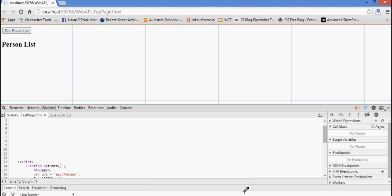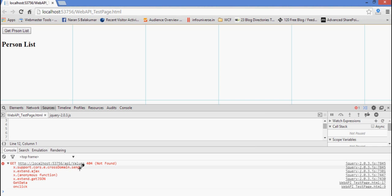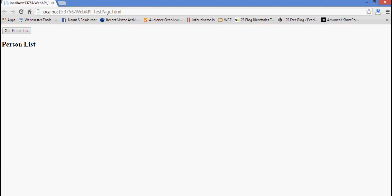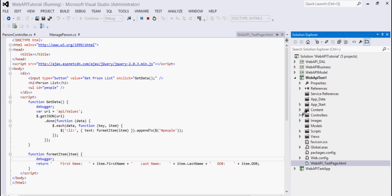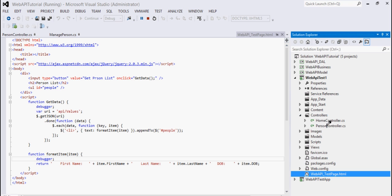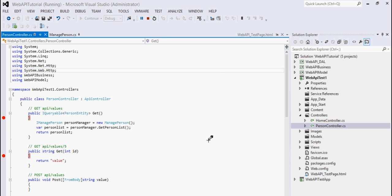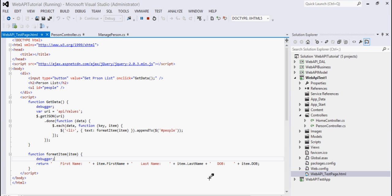It seems there is an error — I purposely did this so you can understand more. You can see the Web API call is going to the location 'api/values', but this Values controller is not present in our Web API project. If you go to Controllers, there is no Values controller defined. For debugging purposes I had put that URL, but now since we have a Person controller we will use that one. So instead of 'values' I will change it to 'person'.